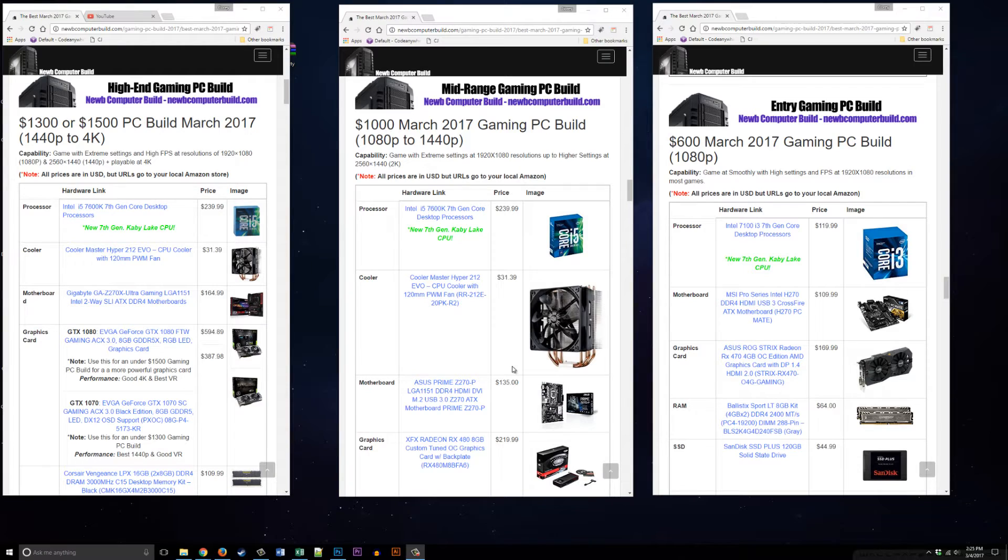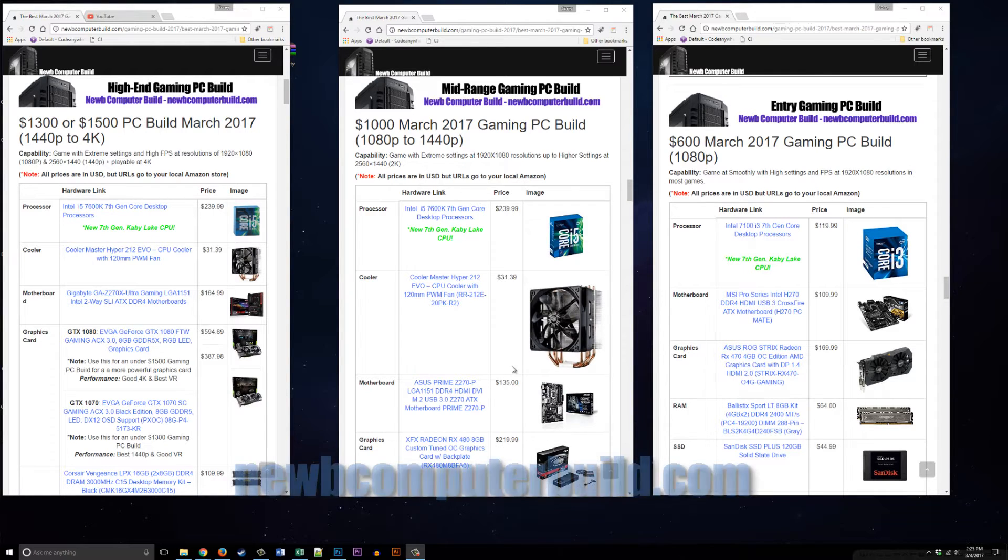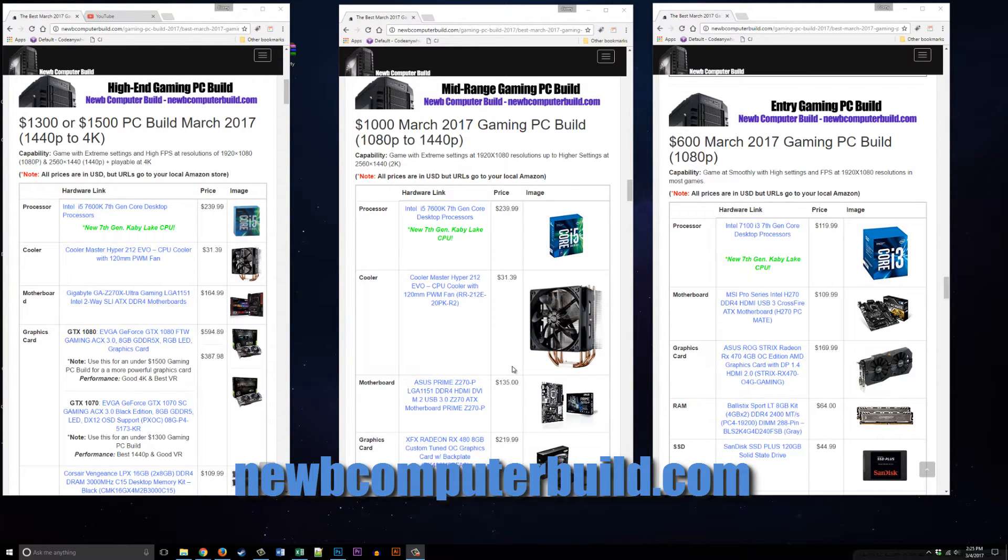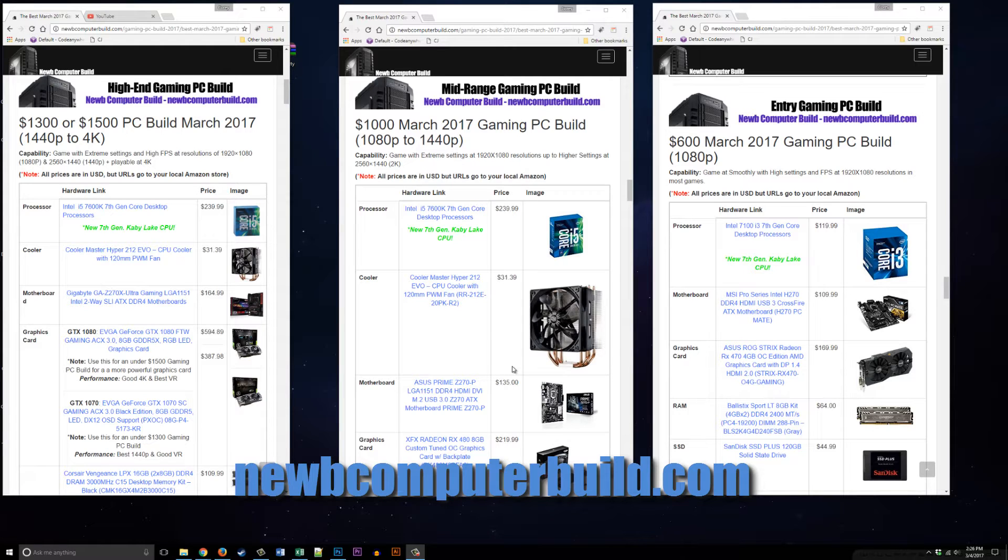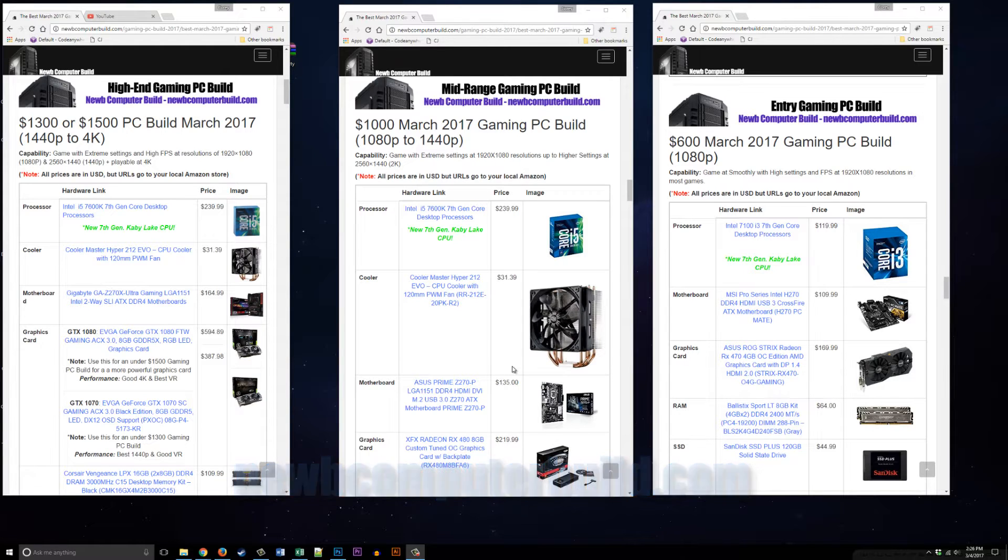Welcome to the March 2017 gaming PC builds of the month brought to you by NoobComputerBuild.com. All of the hardware for these three builds will be linked in the description below. Please visit the site at NoobComputerBuild.com where these builds are posted every single month.